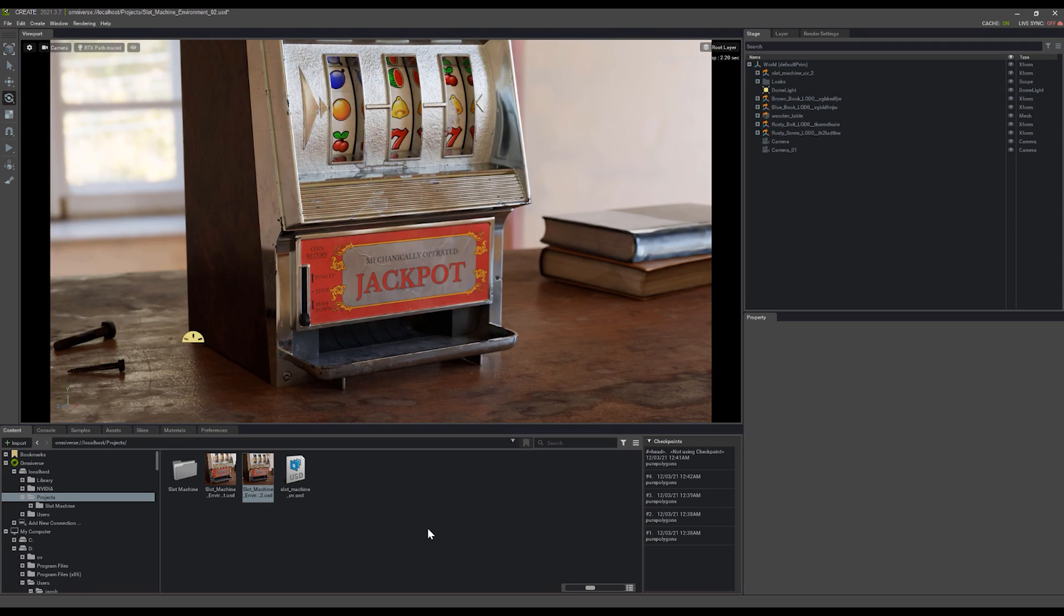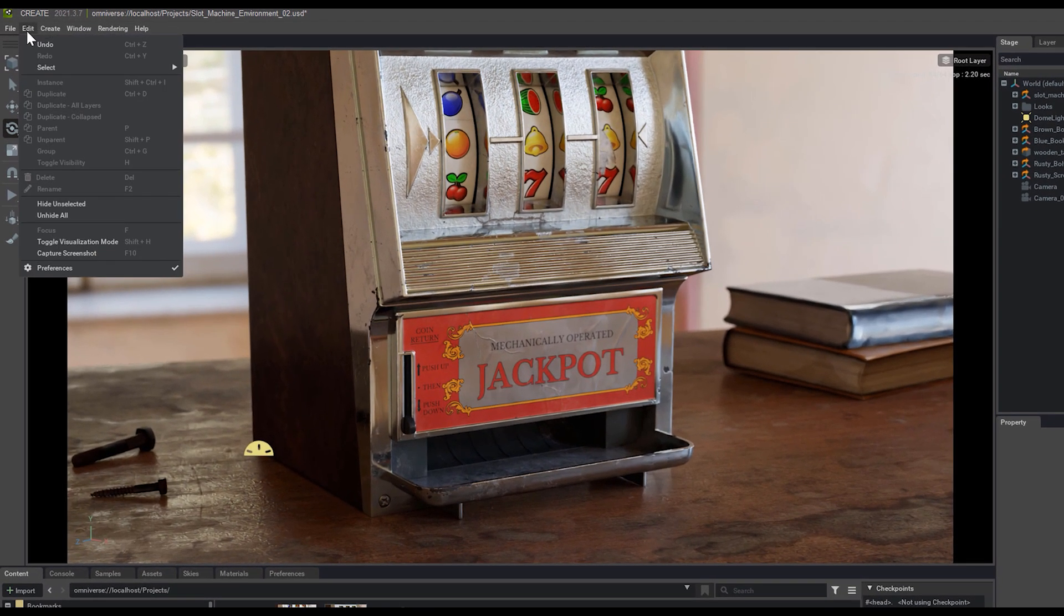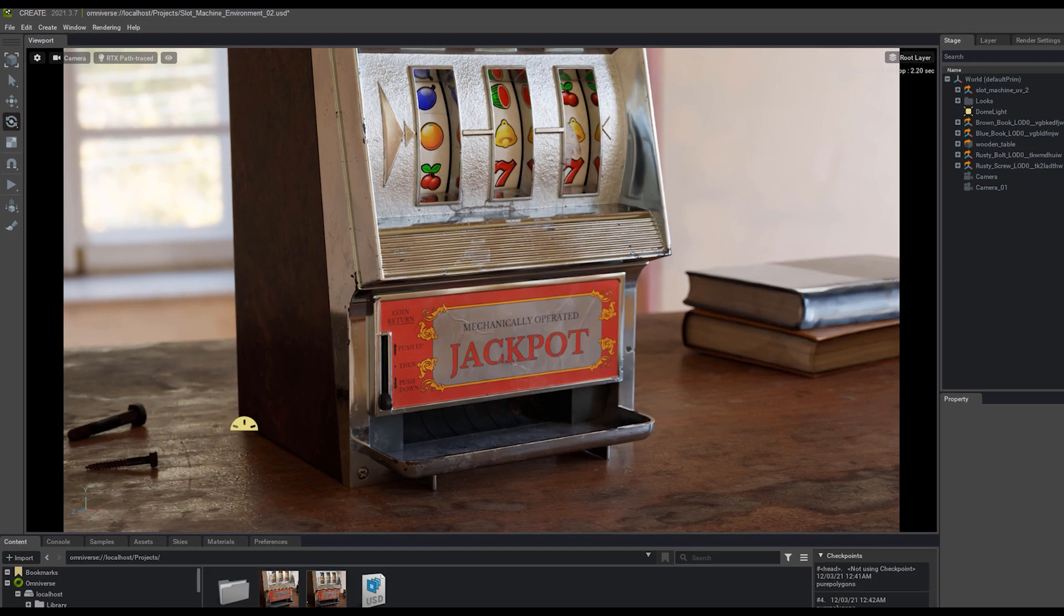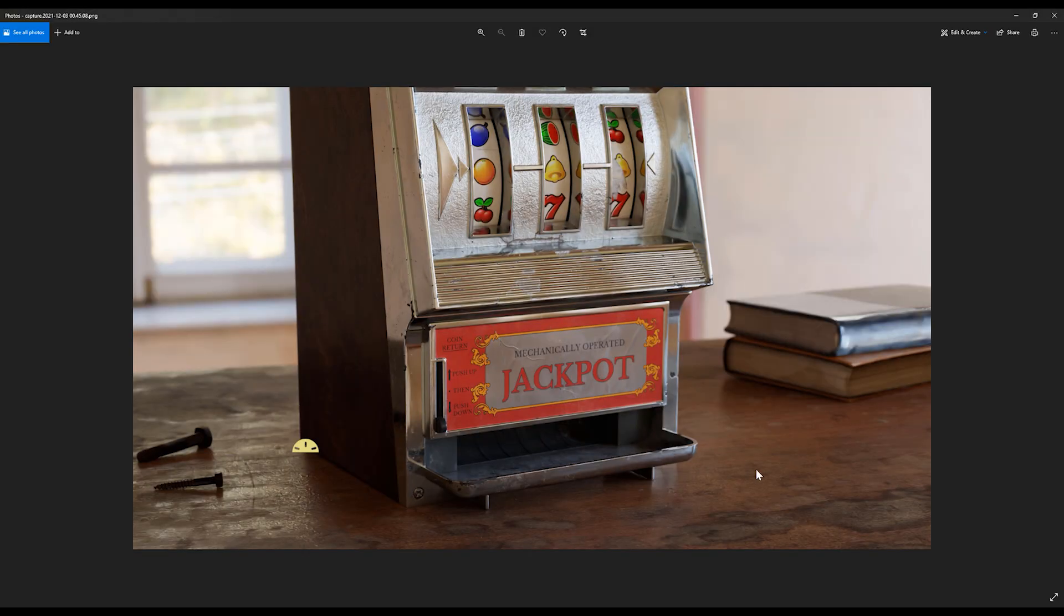So now that everything's set up, we're happy with our resolution and the layout of our shot, we can capture the screenshot just by going up to Edit and Capture Screenshot, or pressing F10 on your keyboard. If we open up that screenshot, now that we've captured it, you'll notice that the light icon is actually still in the screenshot as well.